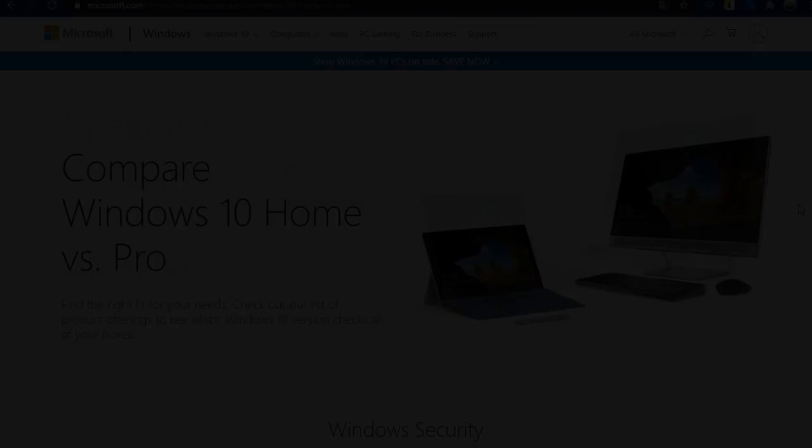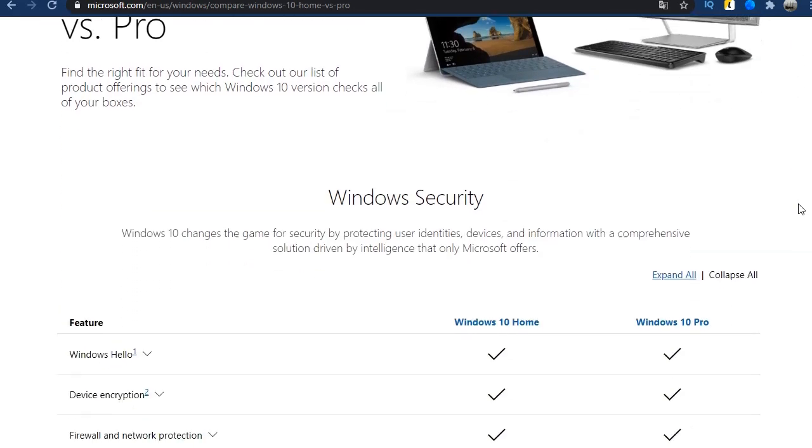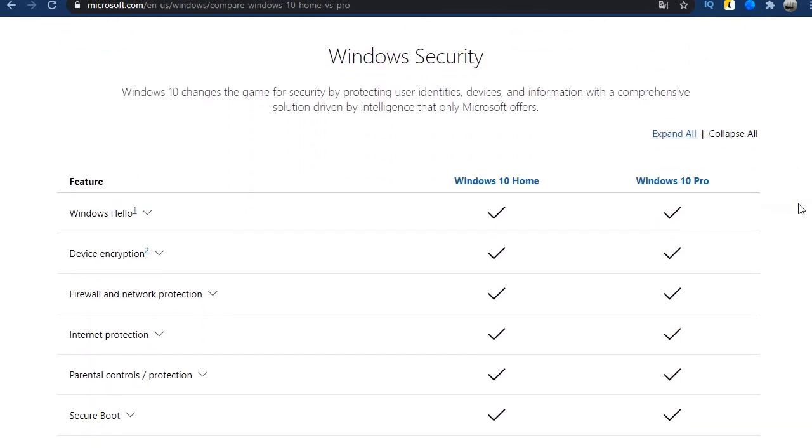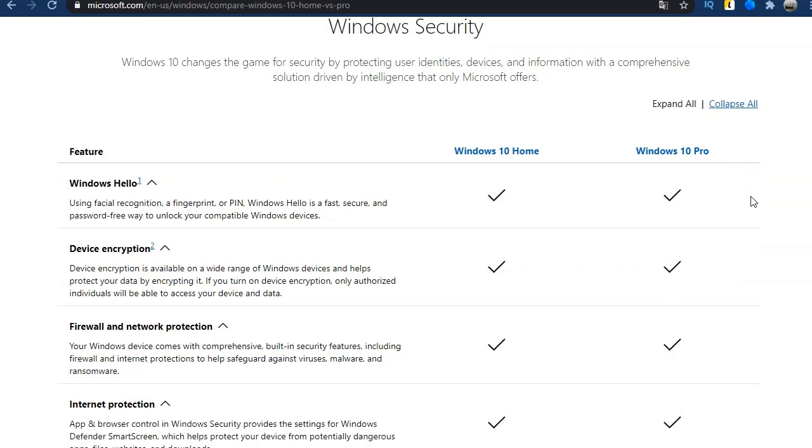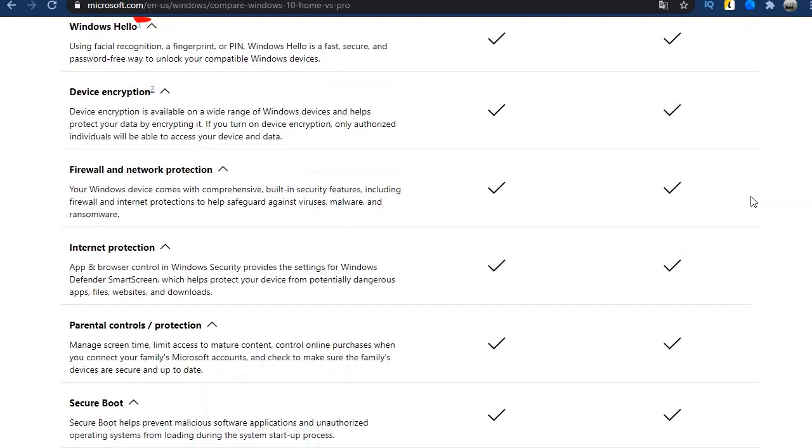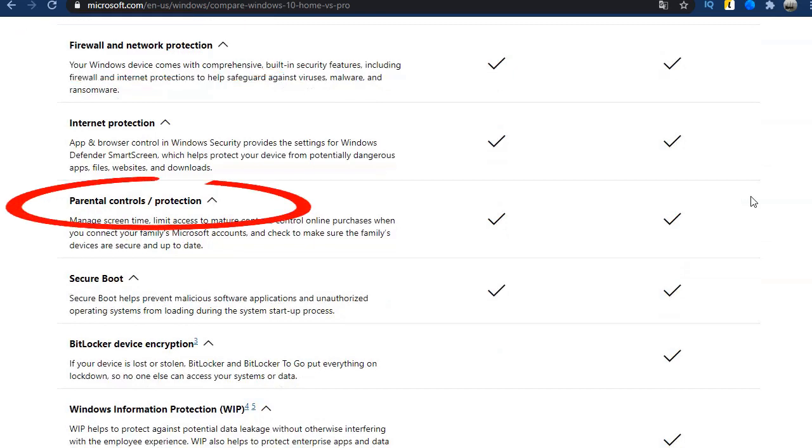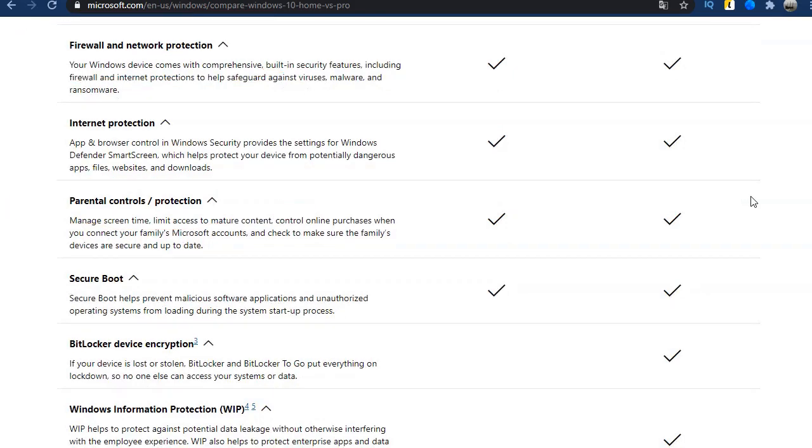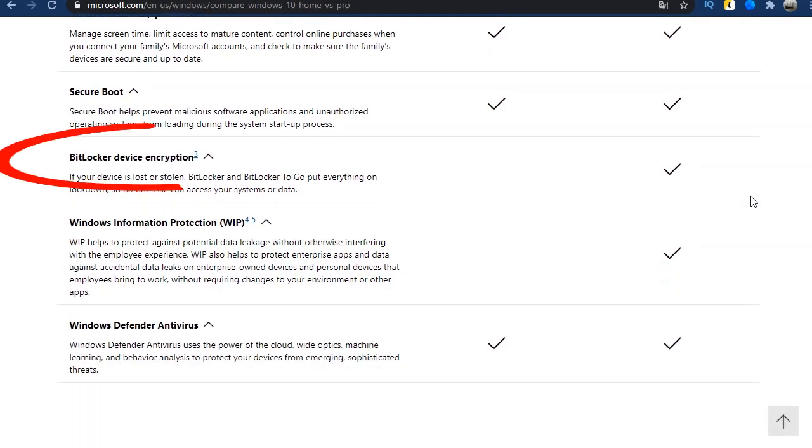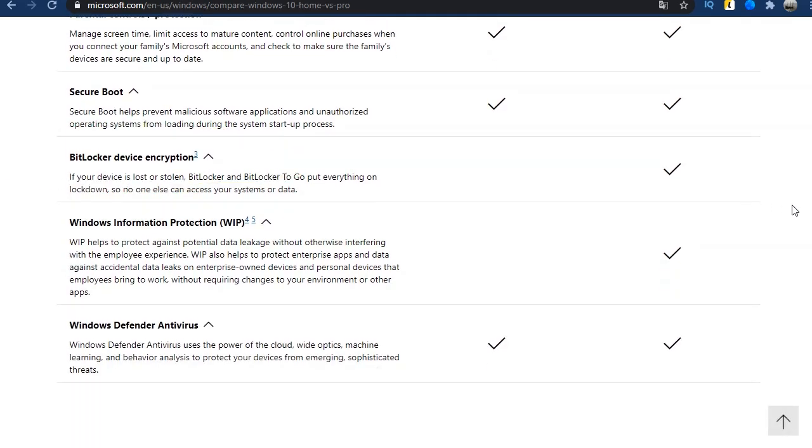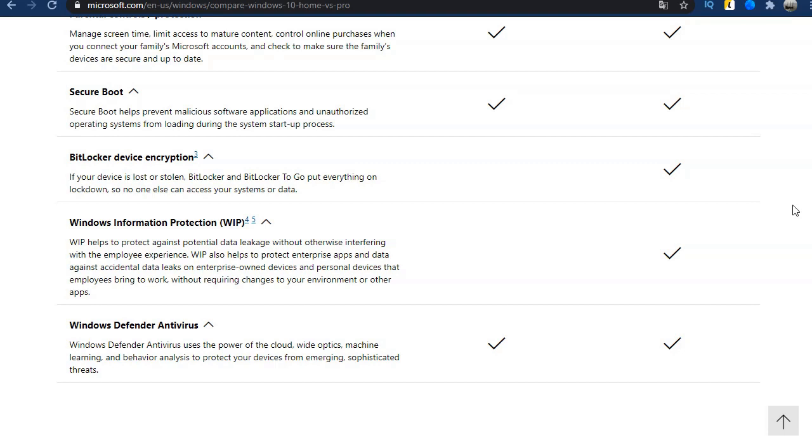First, let's take a look at the official Microsoft website. Here are tables with home and pro differences, section security, encryption, antivirus, firewall, parental control. All this in both versions. The home version only lacks the BitLocker function, which can block access to the system in case of theft. And WIP is another function to protect special confidential files from leaks on the network. That's all.